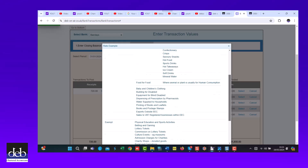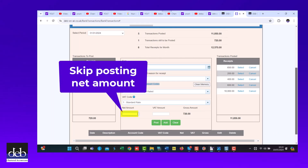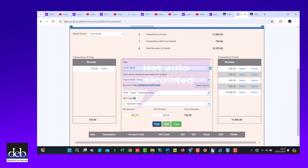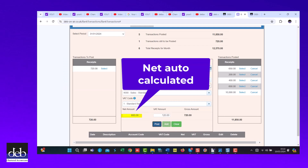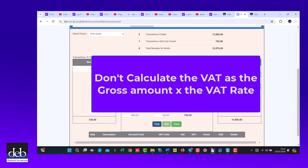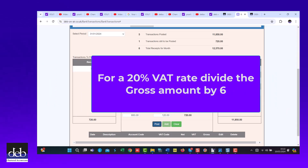Instead of posting the net amount directly, you'll find it easier if you enter the VAT amount here. The program will then calculate the net amount and put it here automatically. Take care when entering the VAT amount, as it's not the amount that you have paid or received multiplied by 20 percent. For a 20% VAT rate, you divide the gross amount by six to get the VAT amount.